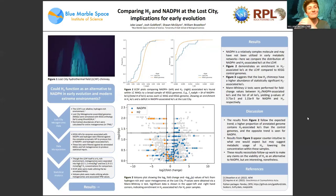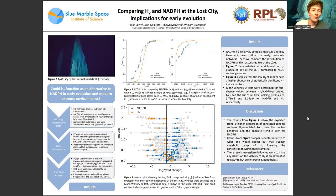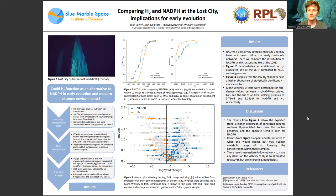Hi, my name is Jake Lowe and I spent the summer comparing hydrogen and NADPH at the Lost City hydrothermal field. We wanted to know if hydrogen could function as an alternative to NADPH in early evolution and in modern aging environments. This was fueled by a hypothesis that in hydrogen-rich environments such as Lost City, hydrogen was acting as a reducing agent for biosynthesis and could potentially be replacing the function of NADPH in some cells.